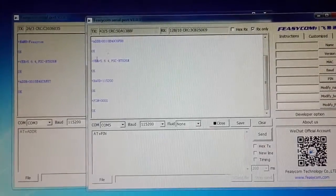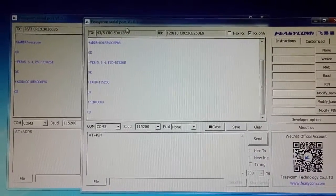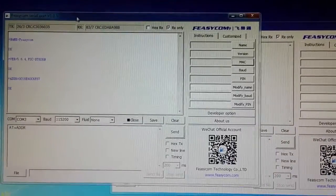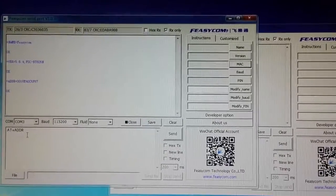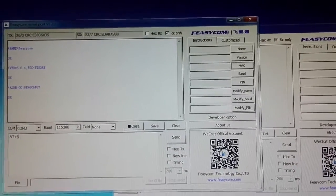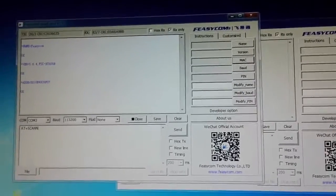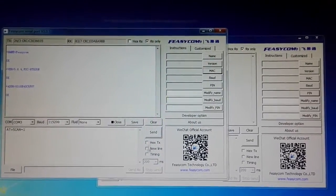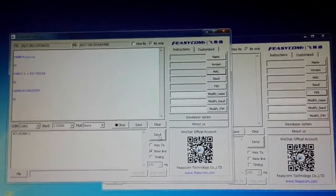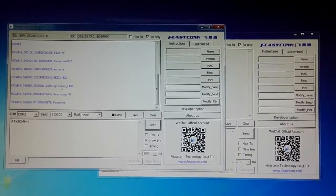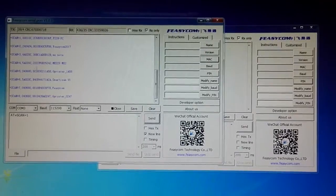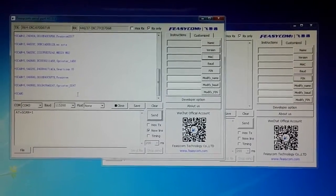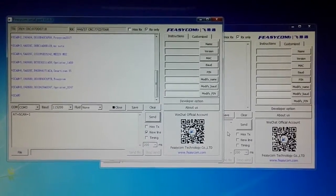Now I will start the data transmission between the two modules. First step, I need to search for the slave module, so I will put in the command to search for slave modules. Before you click Send, please check New Line and Send. Then you can get many Bluetooth devices listed here. You may not be sure which one is the right device you are looking for, so you can check from the slave module.